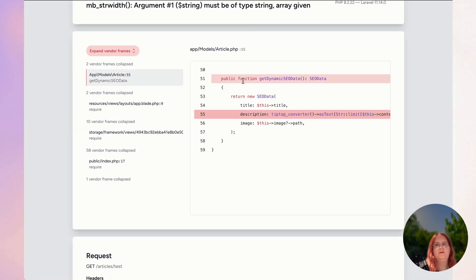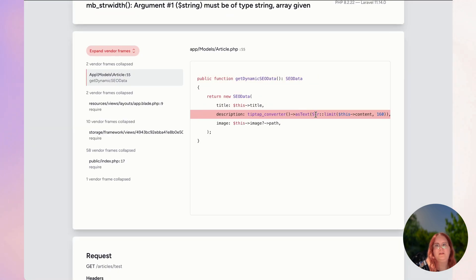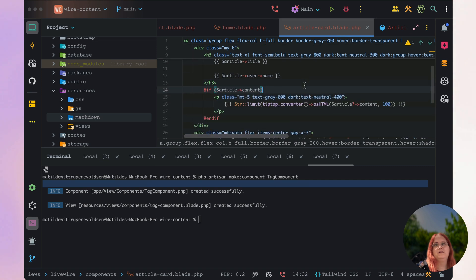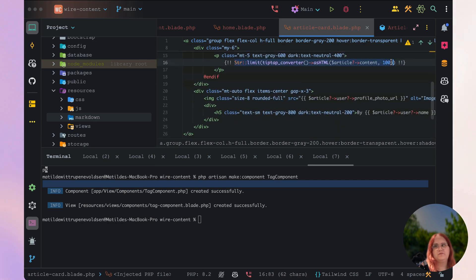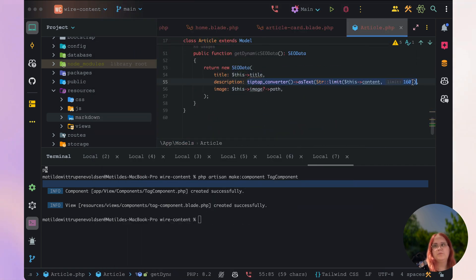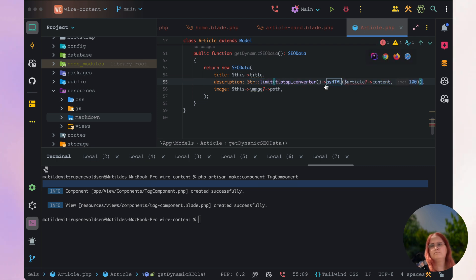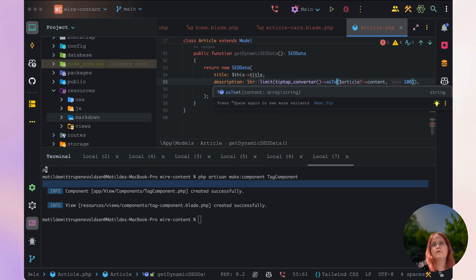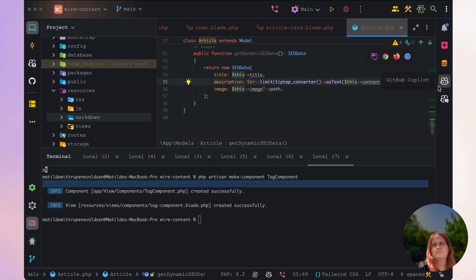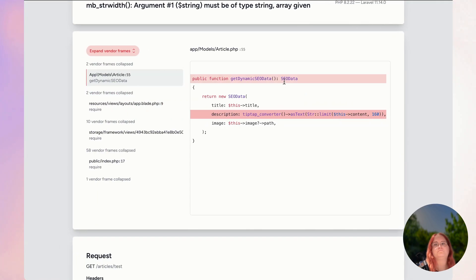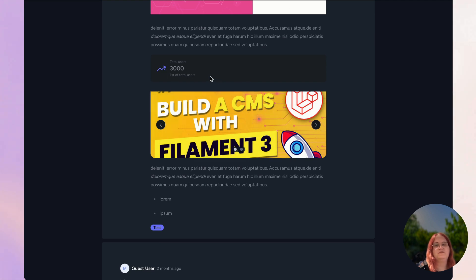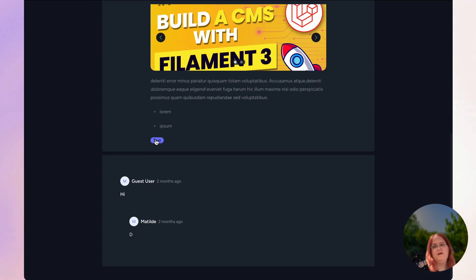In here we have an issue where we are displaying the SEO data as well — we need to wrap that around as well like we did before. Let's go into the article card page and fix this issue as well. It looks like all these components seem to work fine.